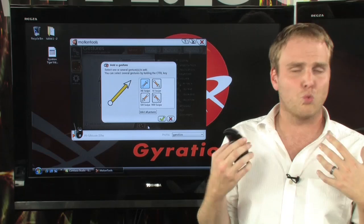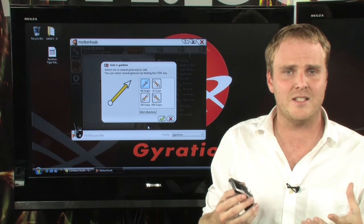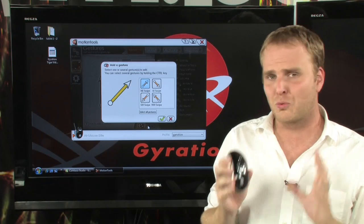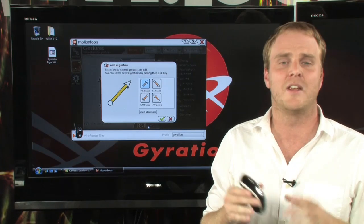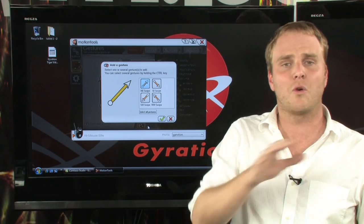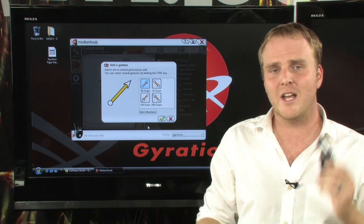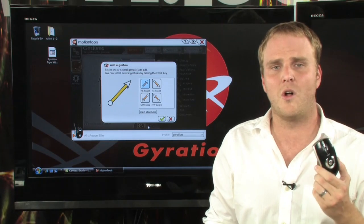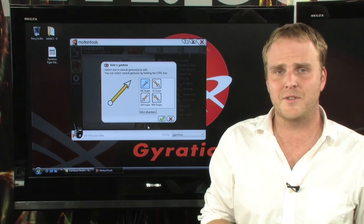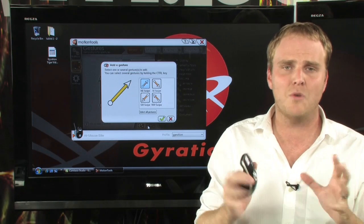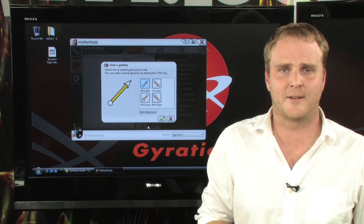It's extraordinarily easy to use and extraordinarily easy to customize. So now, across your entire PC, you can take full control while using the Gyration Air Mouse and the Motion Tools software.